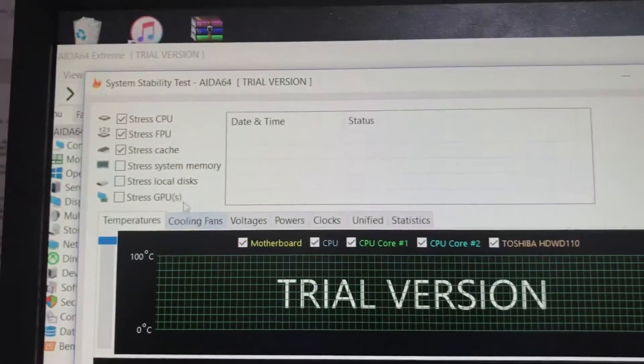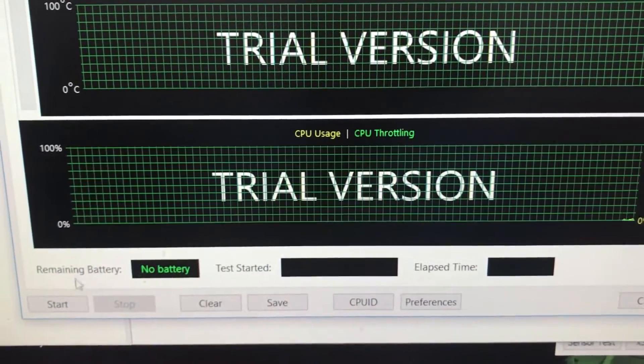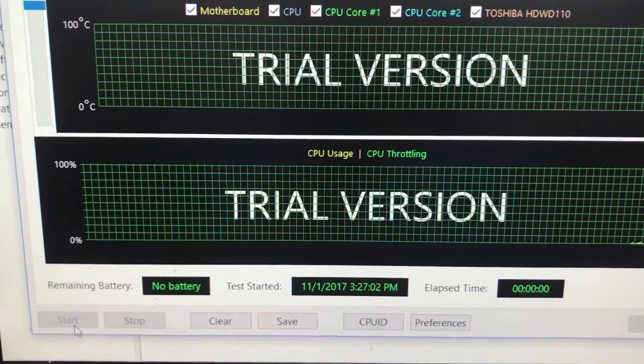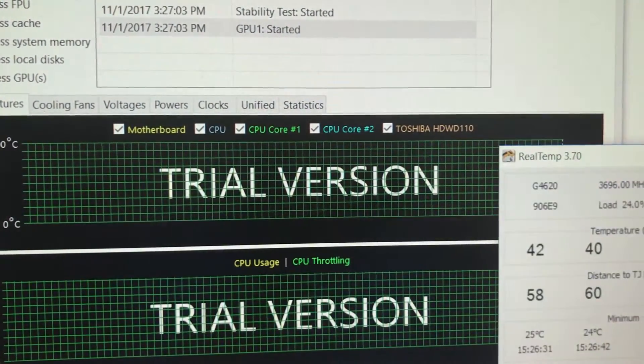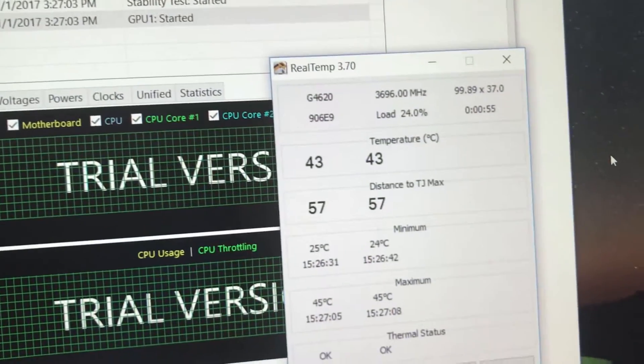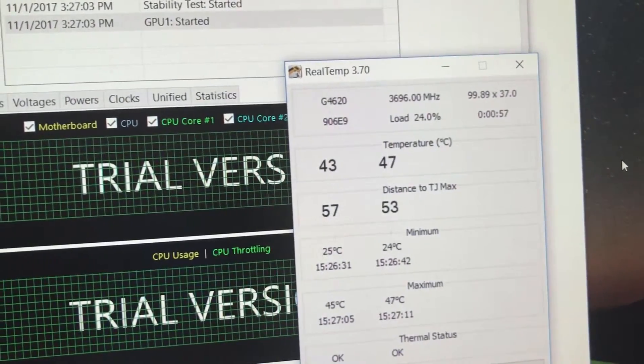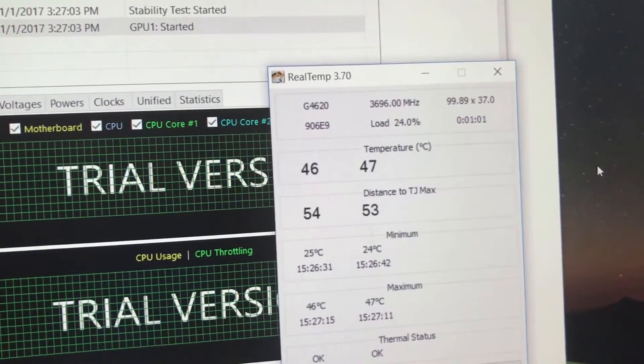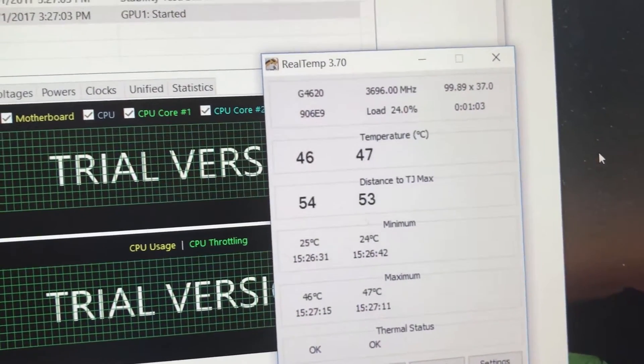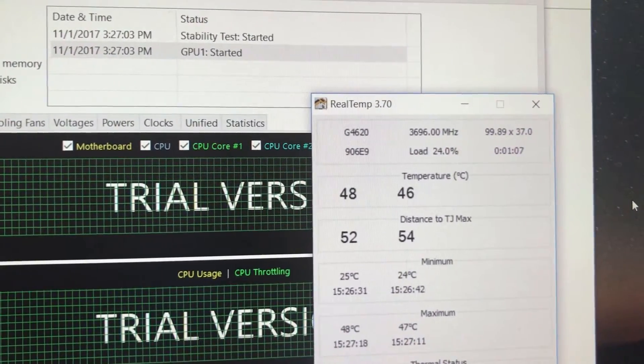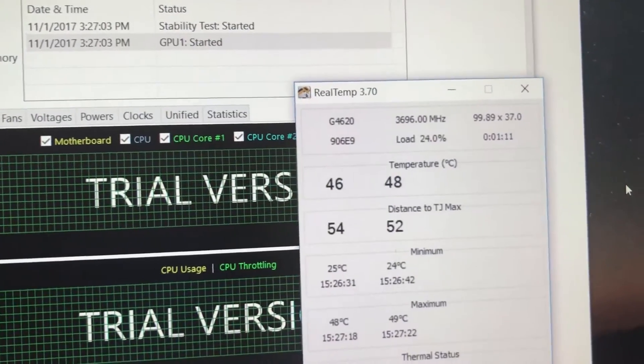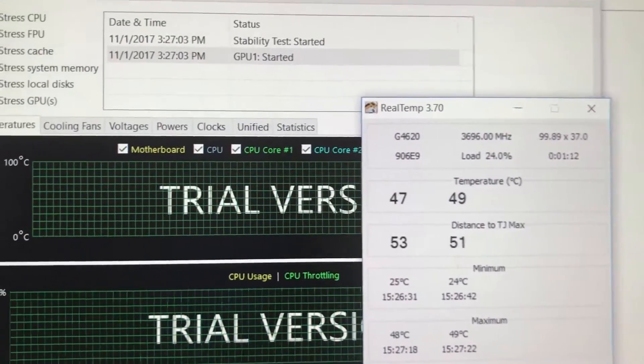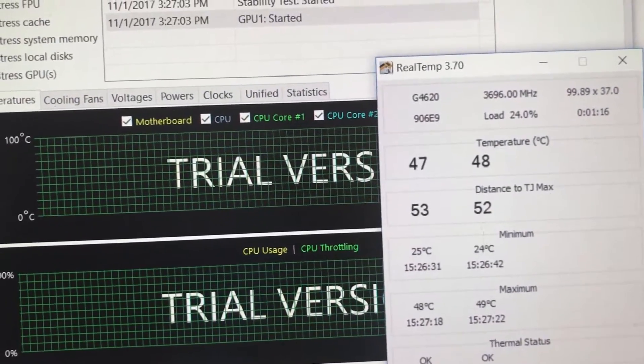And we might as well, since it's in the CPU. Our fan is definitely ramping up a bit. Wow, it's really not ramping up anymore.